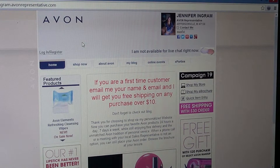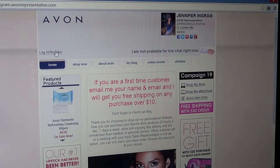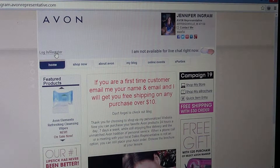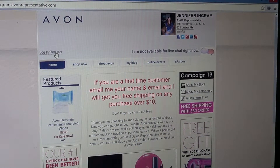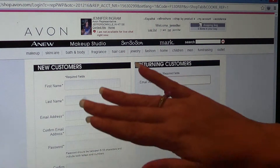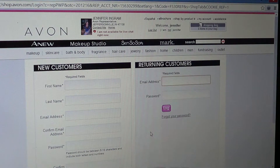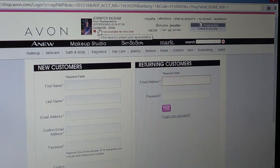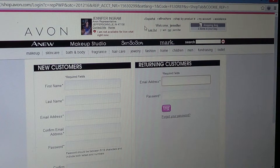Whenever you go on to my website, go right here to login. Fill out all your information if you're a brand new customer, and you can email me and I'll send you a code to get your free shipping. Then you could just shop from there.